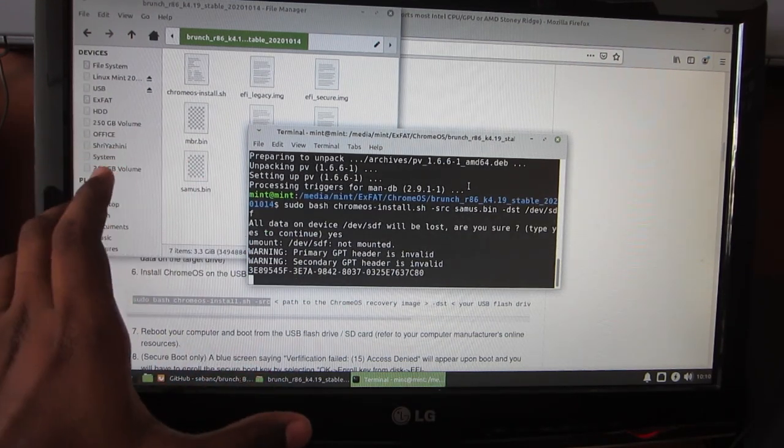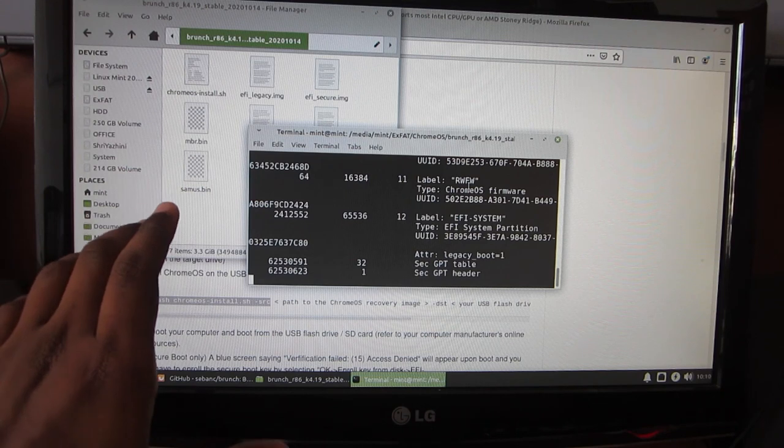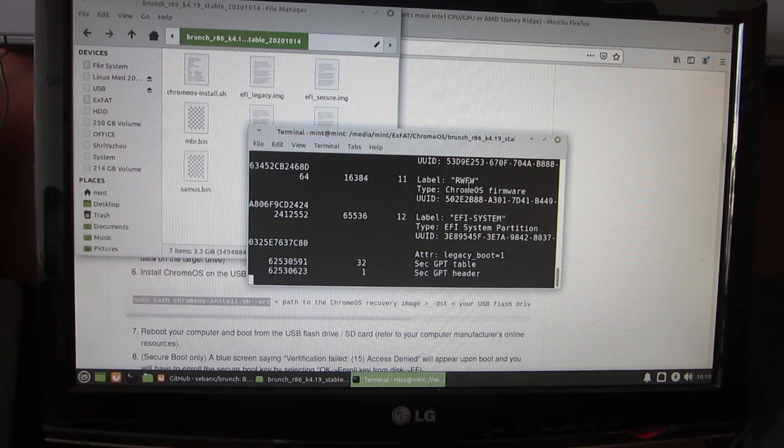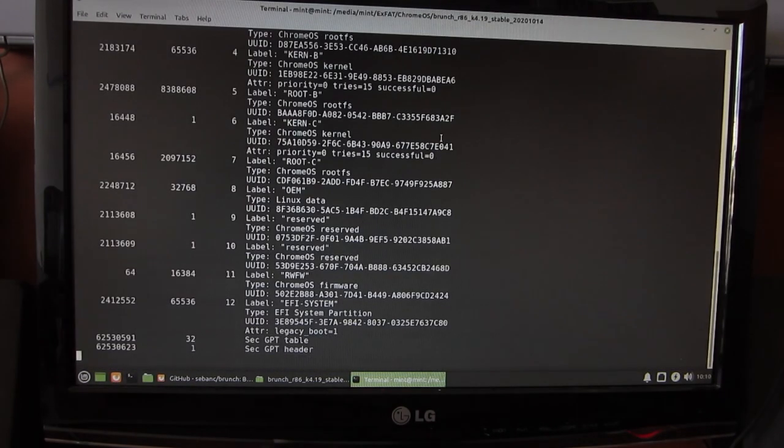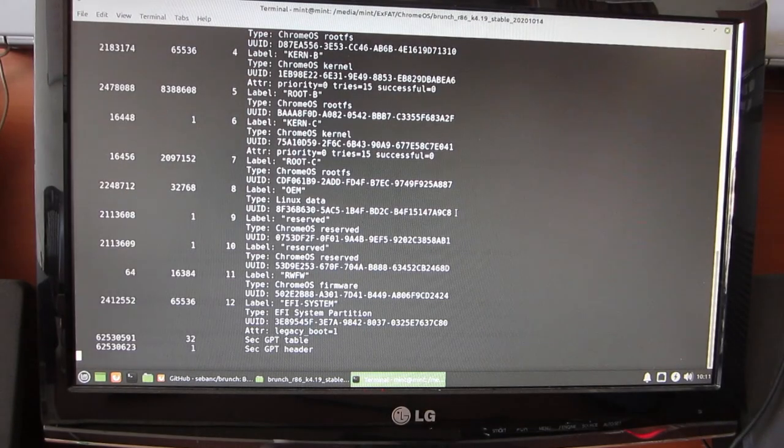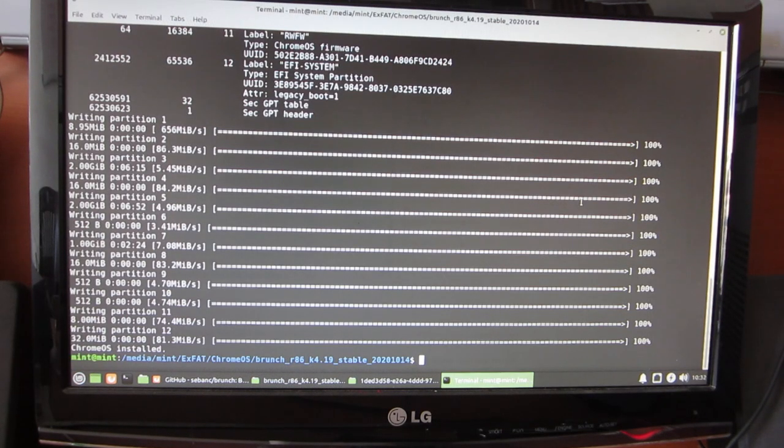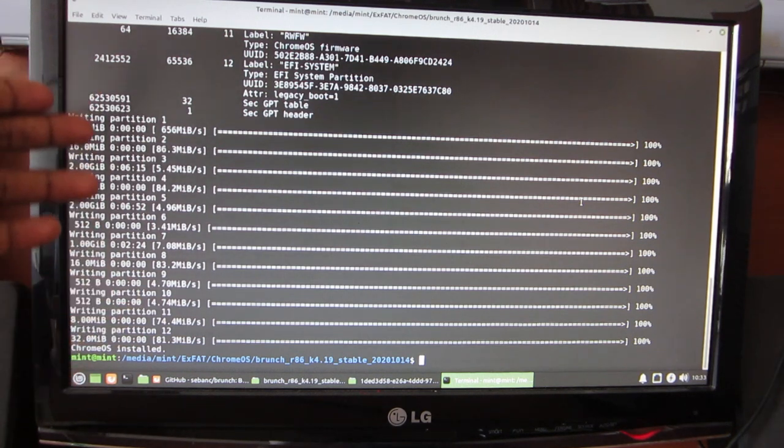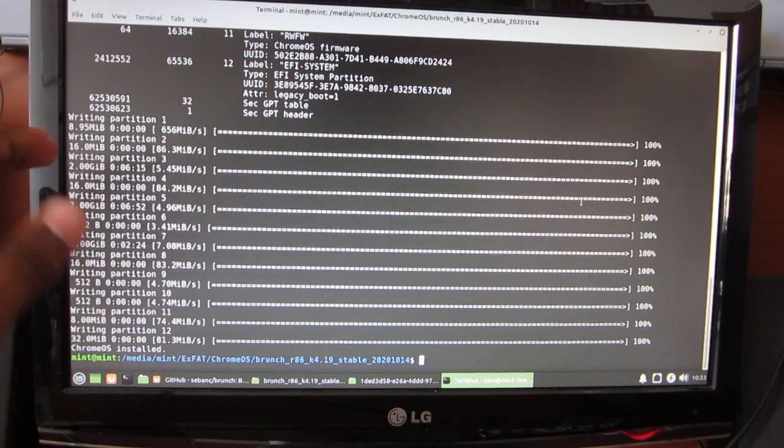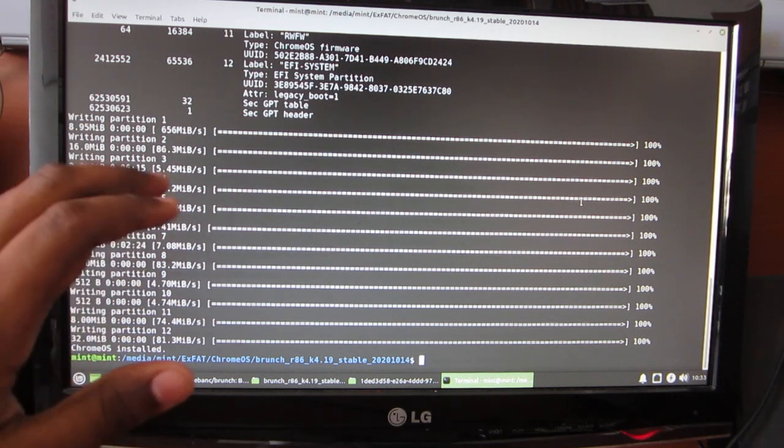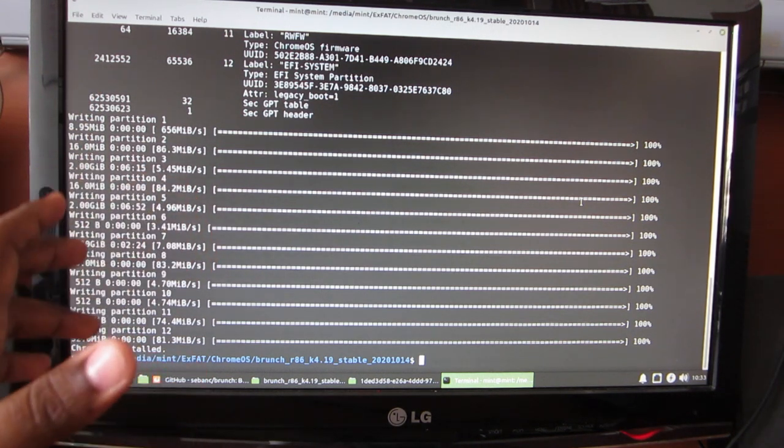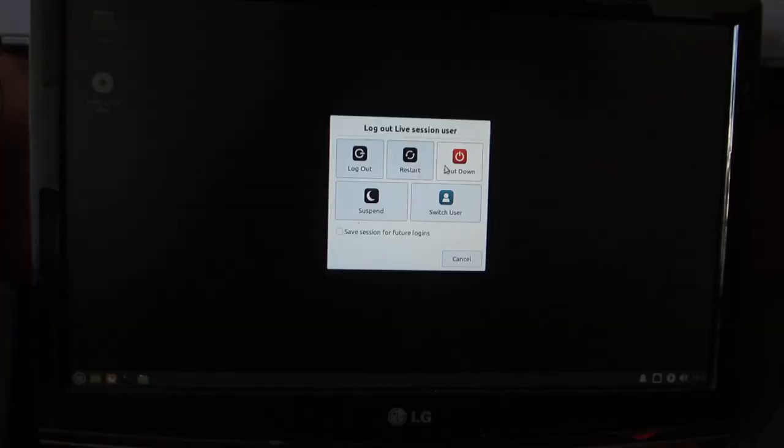It will take its own time to complete the install and I will return when it's done. As you can see here, Chrome OS is successfully installed onto my USB stick. We can now turn this machine off and try booting from the USB or the installation media.